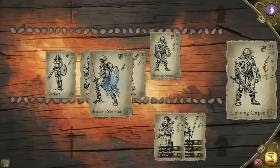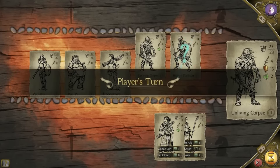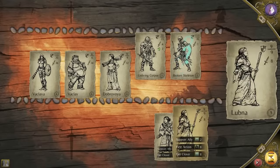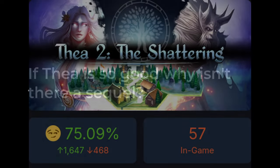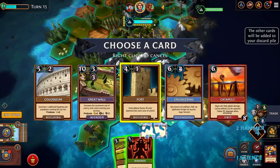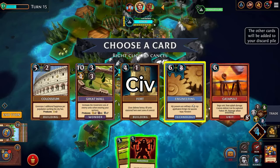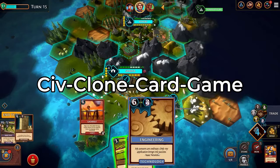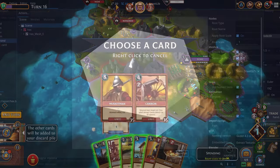And I know what some of you are thinking. Oh yeah, if Thea is so good, why isn't there a sequel? Okay, now that we know what a Civ clone card game looks like, let's try making one.